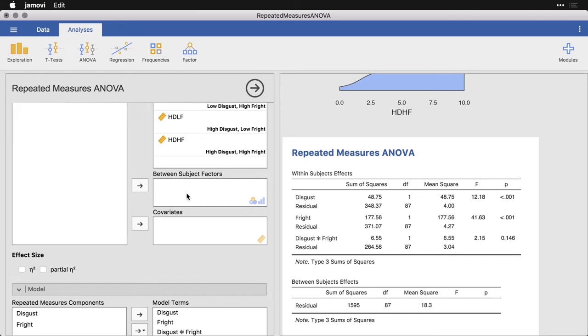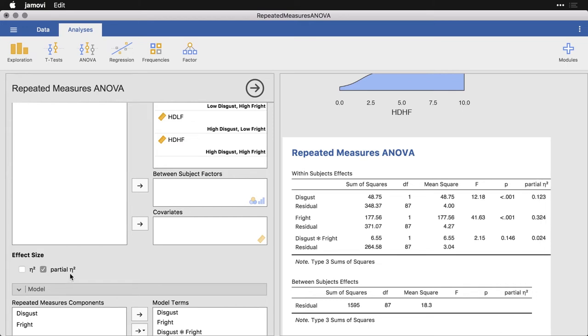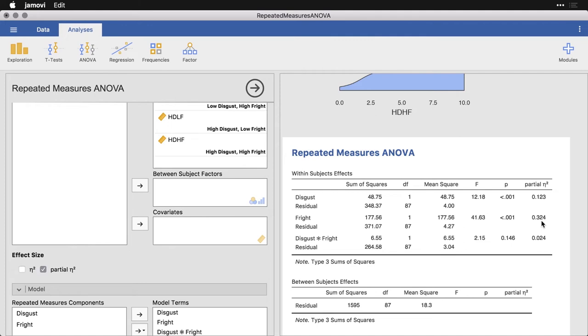We have a lot of options with the repeated measures analysis of variance. If I had a between subject factor like gender or where people lived, I could put that in. If I had a covariate like a person's age or their level of exposure to bugs, I could put that in as well. I'm just going to come down here and get an effect size. For a study like this, it's good to get a partial eta squared, this little letter here that looks like an N is a Greek eta. It's the common measure of effect size for the analysis of variance. This 0.123 means about 12.3% of the variance in a person's response can be attributed to the variations in disgust, over twice as much can be attributed to variation in fright, and there's just 2.4% associated with the interaction, which is negligible.